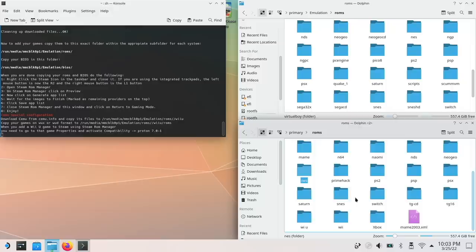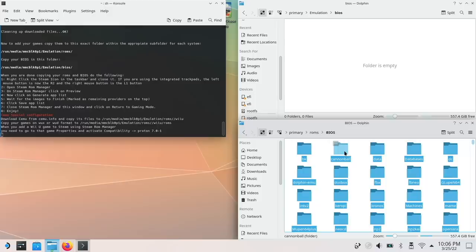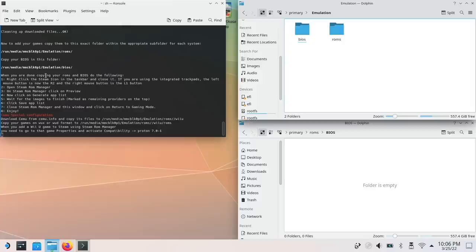After that, you're going to need to move over your BIOS files. If you're not familiar with BIOS files, these are basically system files that will allow certain emulators to run. And I can't show you where to get these because they are copyrighted, but you can just search for RetroArch BIOS packs and usually find what you need. Anyway, now that we've moved over our ROMs and BIOS files, we're ready to start the final configuration of the Steam ROM Manager.